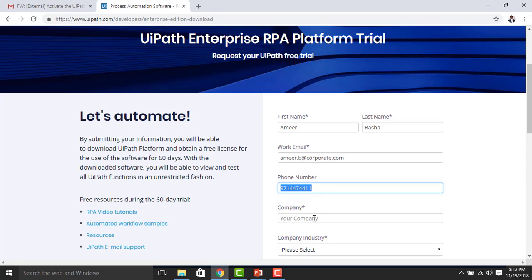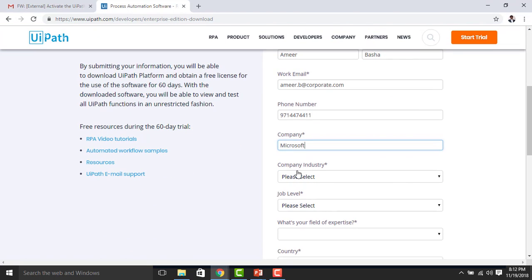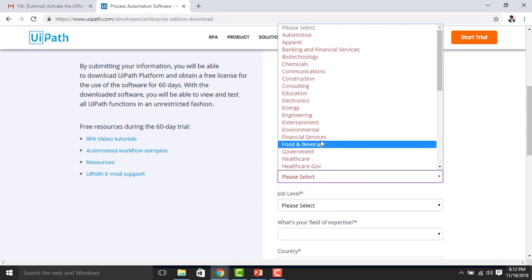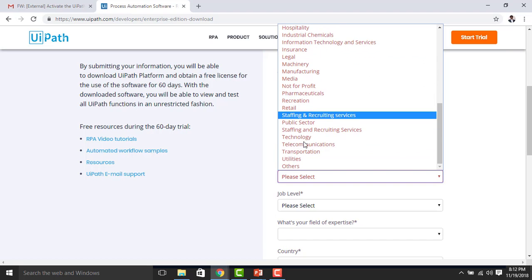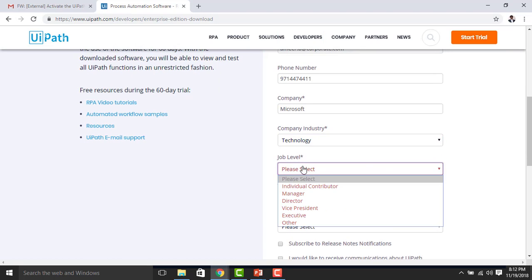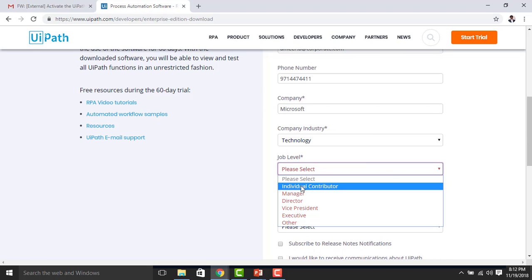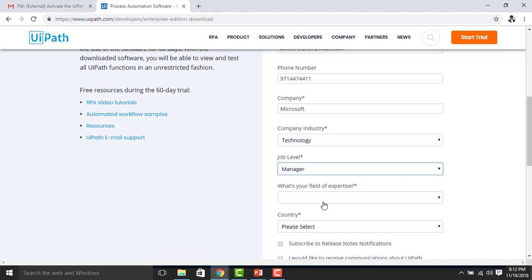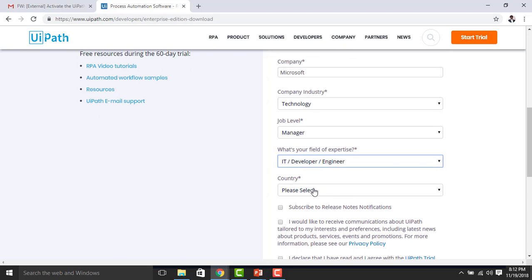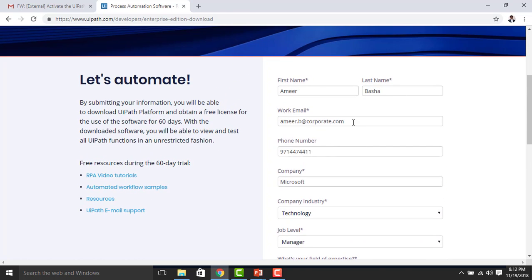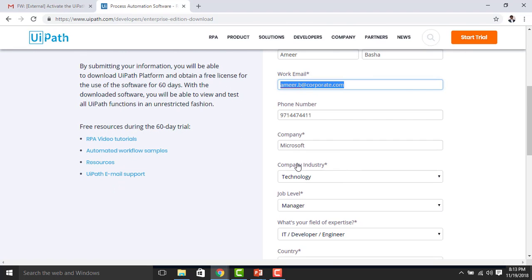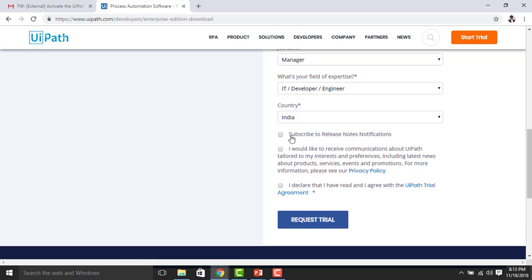I'm providing my company name and company industry — it's a software company. I'm entering the job level and field of expertise as Developer, and selecting India as the country. I have filled in all the details. It is mandatory to provide only the corporate email ID — the work email must be a corporate email ID, and they will send the download links to that address.